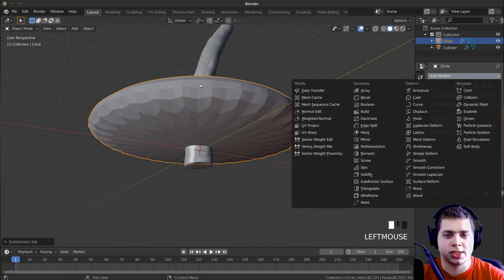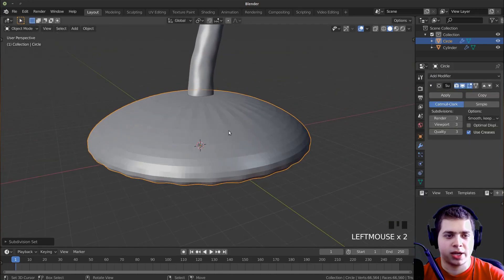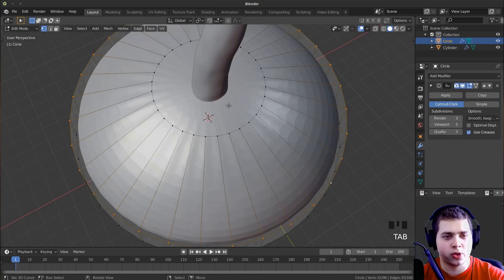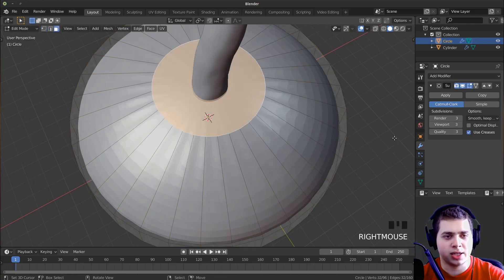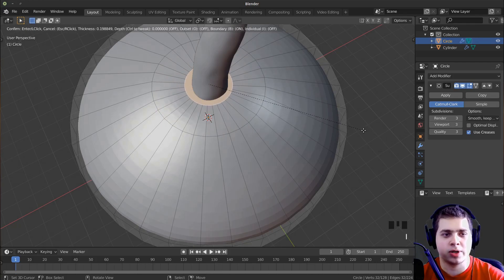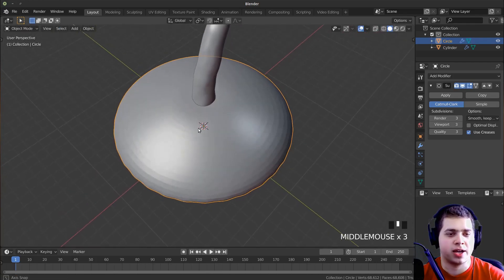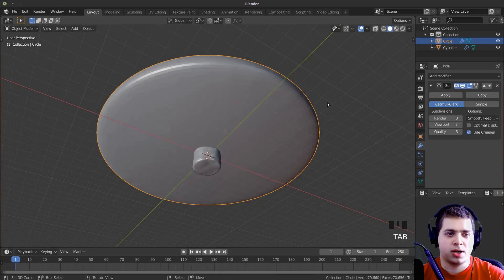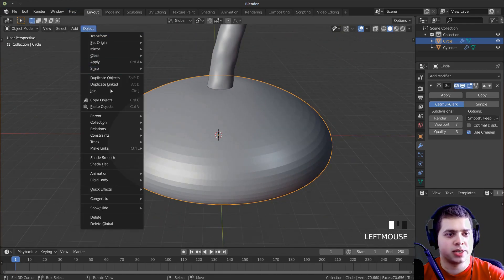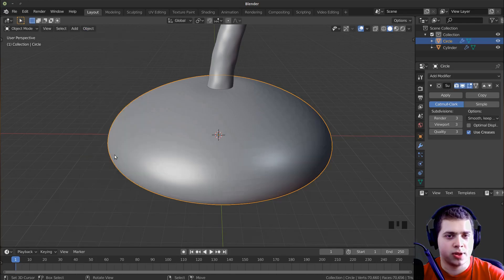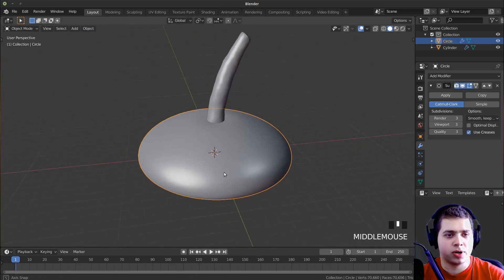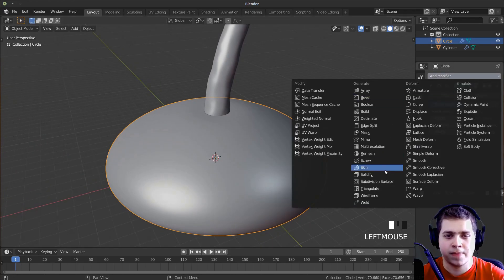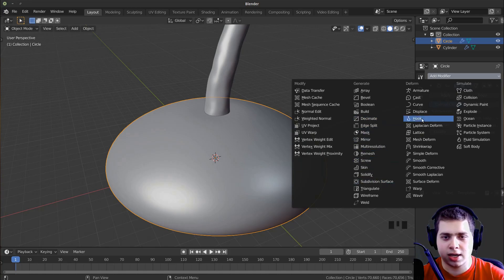Or you can just go here and click on Subdivision Surface. I'll set this up to like 3 — you can see it's pulling the mesh a little bit. So I'm going to tab into edit mode, press 3 to go to face select, click on this face and press I to inset it, which gets rid of most of the stretching. I'll do that for the bottom face too. Then I'll go to Object and click Shade Smooth.